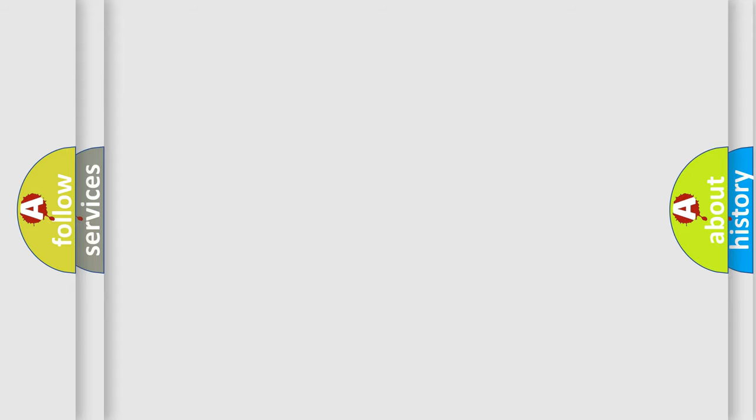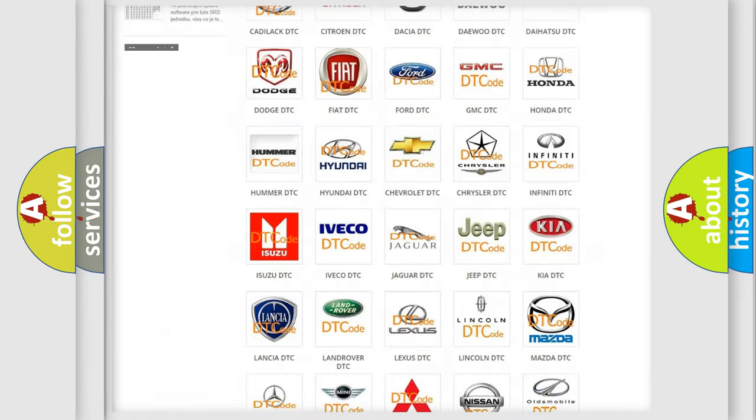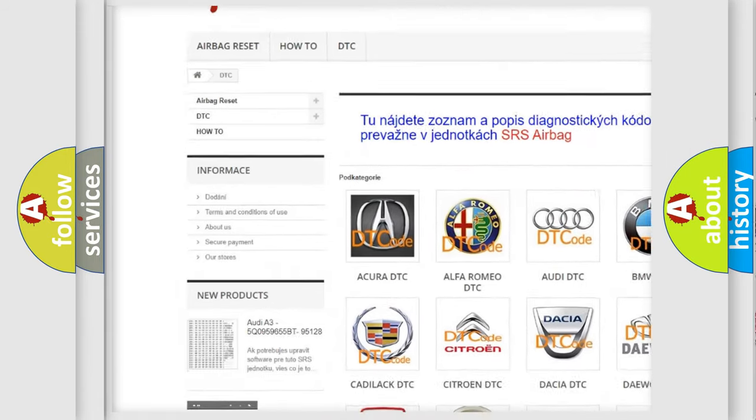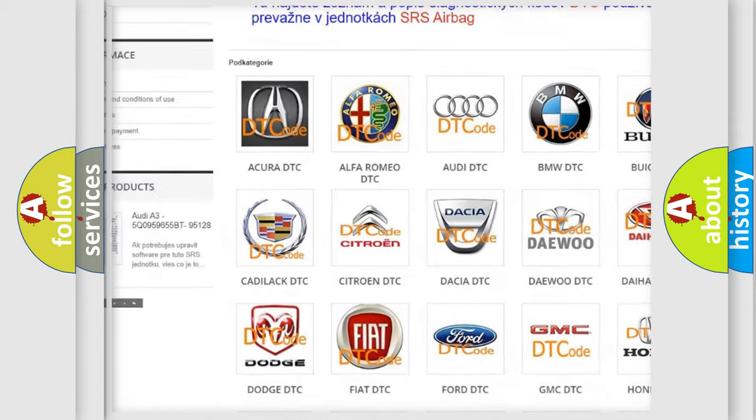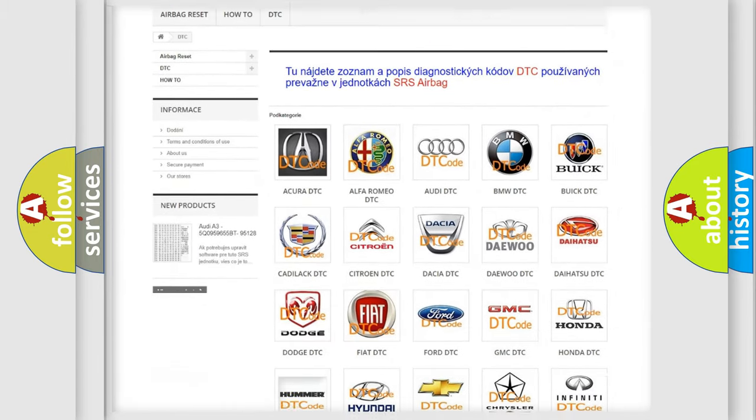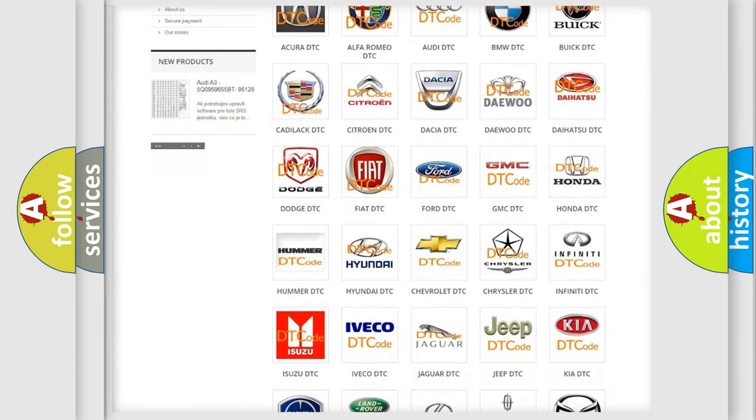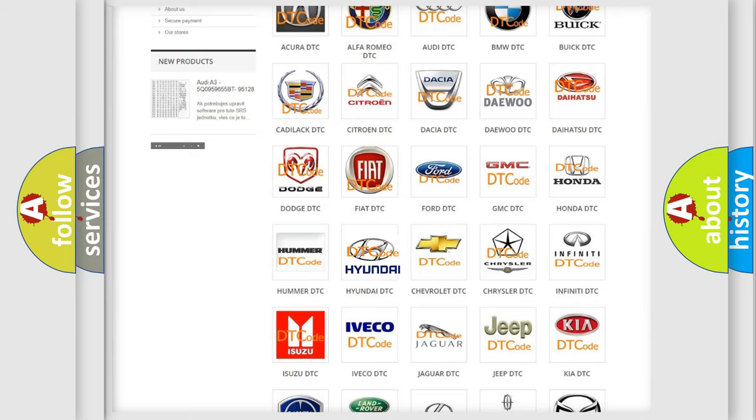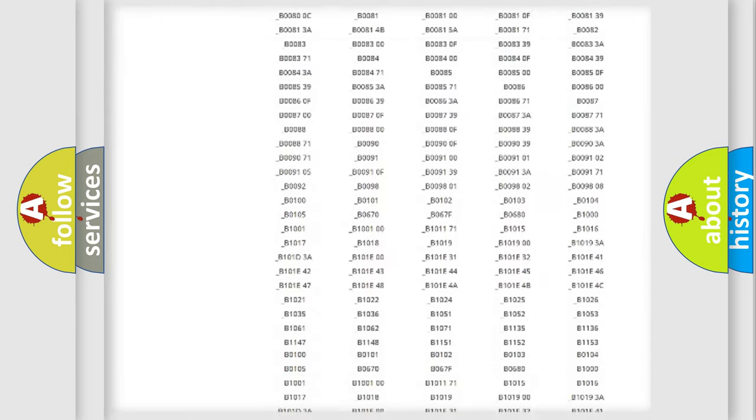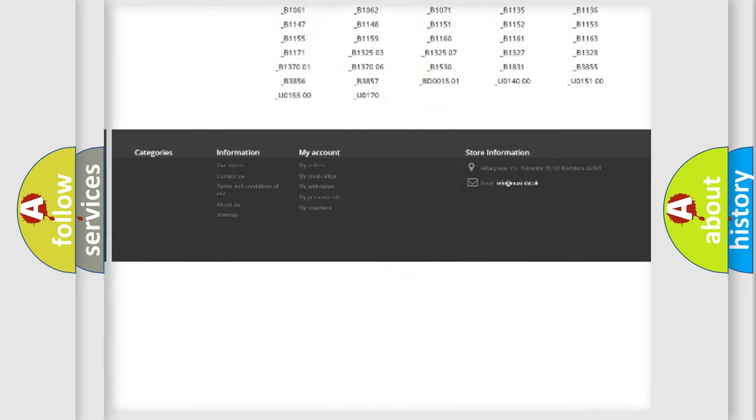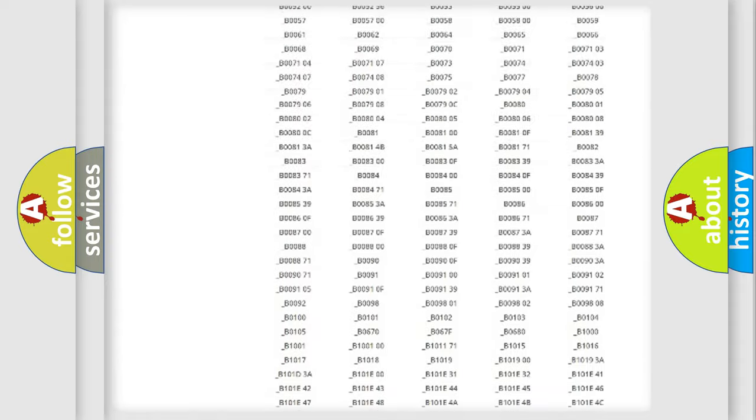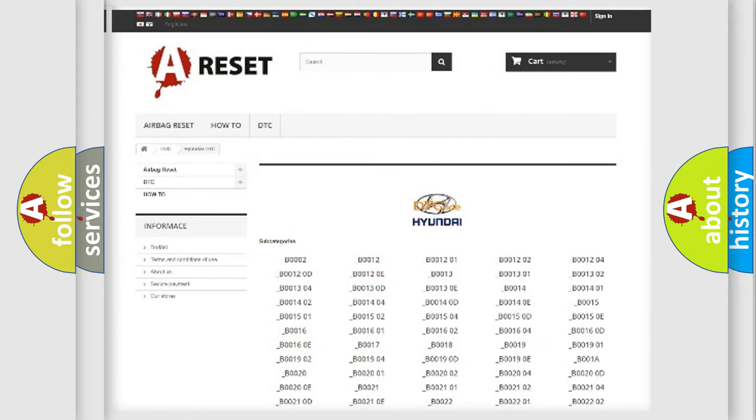Our website airbagreset.sk produces useful videos for you. You do not have to go through the OBD2 protocol anymore to know how to troubleshoot any car breakdown. You will find all the diagnostic codes that can be diagnosed in Hyundai vehicles, and also many other useful things.